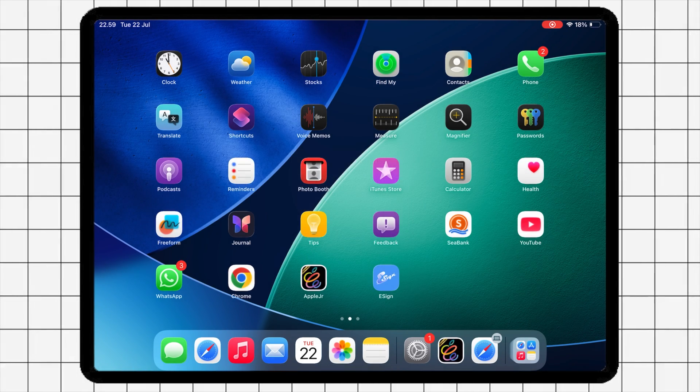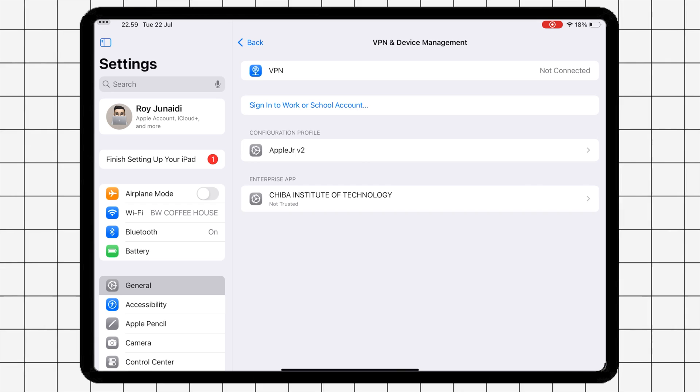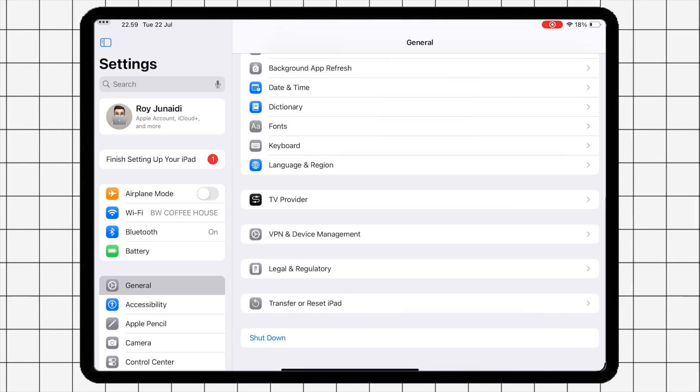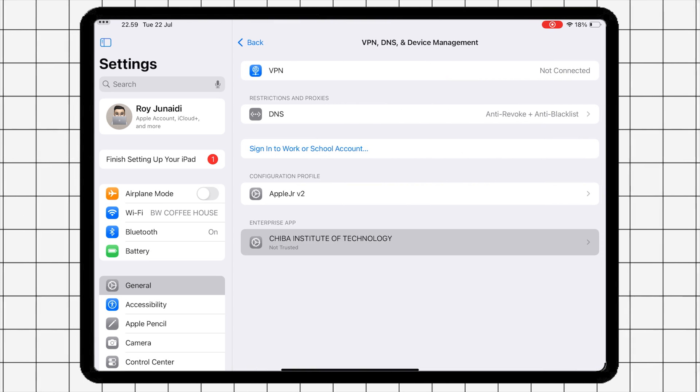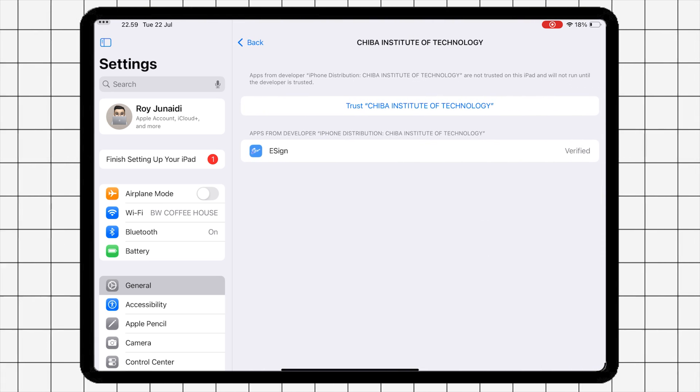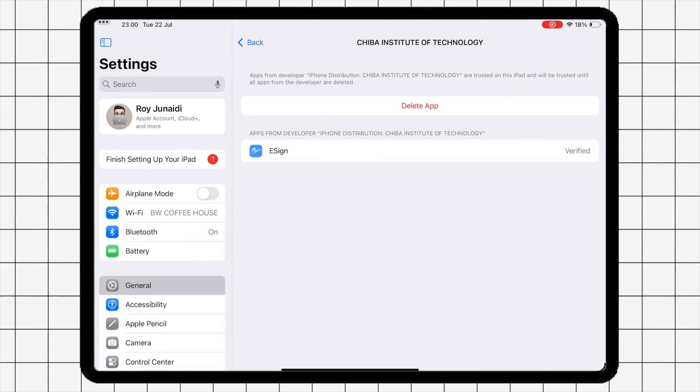Then verify eSign app by going to Settings, General, VPN and Device Management. Then click Trust or Allow and restart.